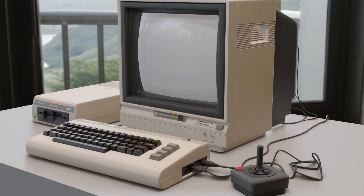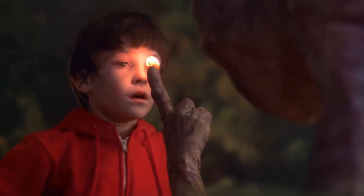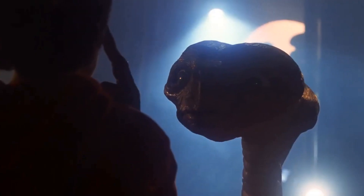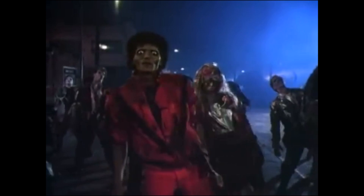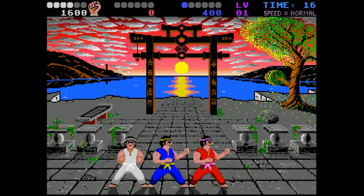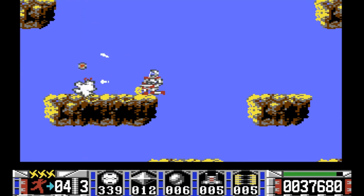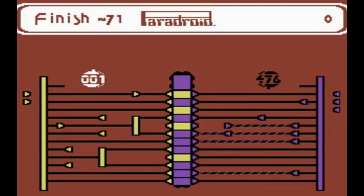The Commodore 64 was an 8-bit home computer released back in 1982. In the same year, the film E.T. was released, Michael Jackson's Thriller came out, and over in Japan they had just released the 500 yen coin. Over its lifespan it had a number of different games released for it — games like IK+, Turrican, Paradroid, and many others.